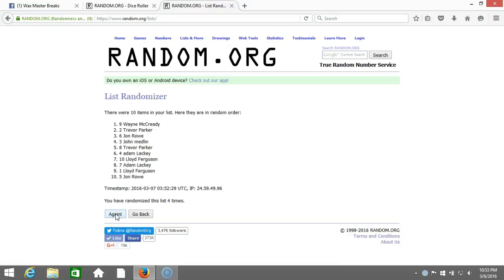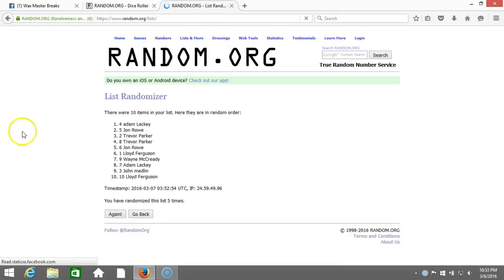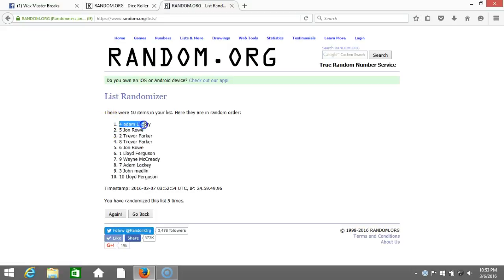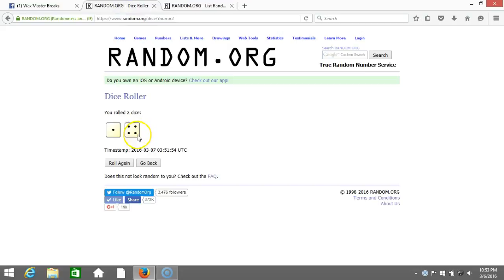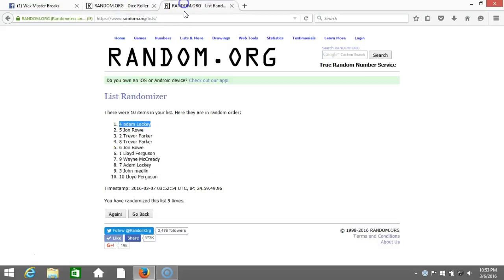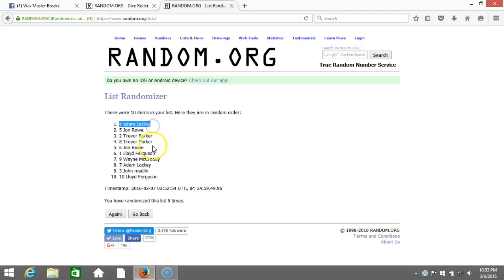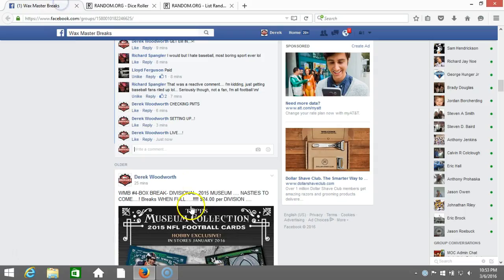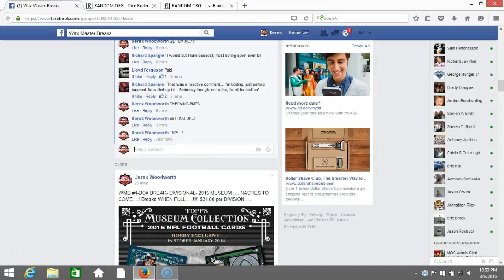Fifth time, spot number four, Adam Lackey. There's the dice roll, five, five times, spot number four, Adam Lackey. We'll go back here, we're done. Adam's getting lucky on those Strata boxes.